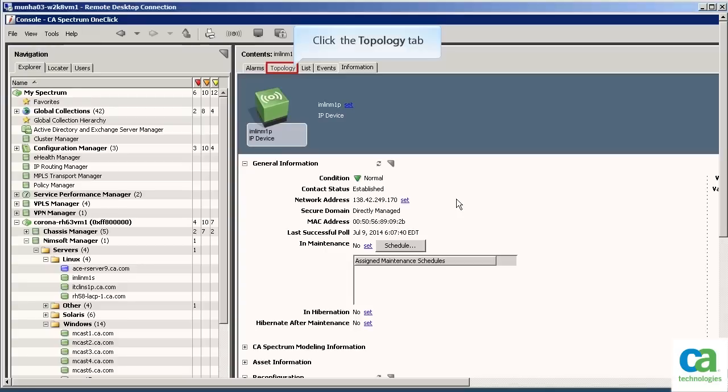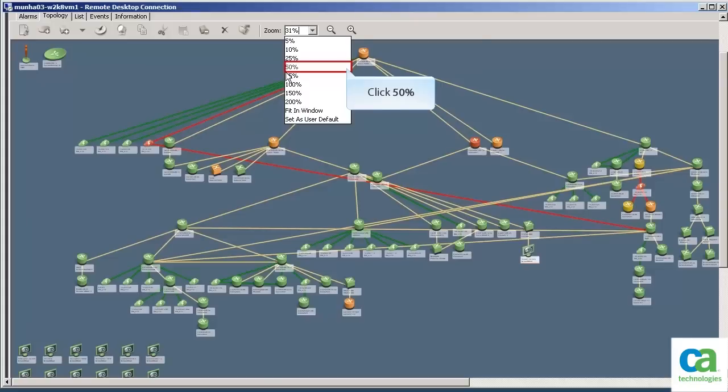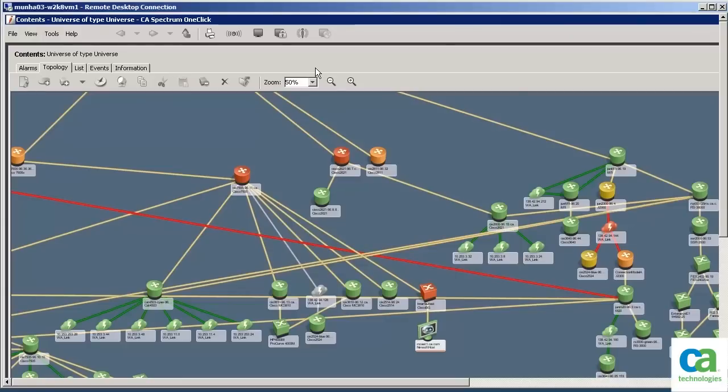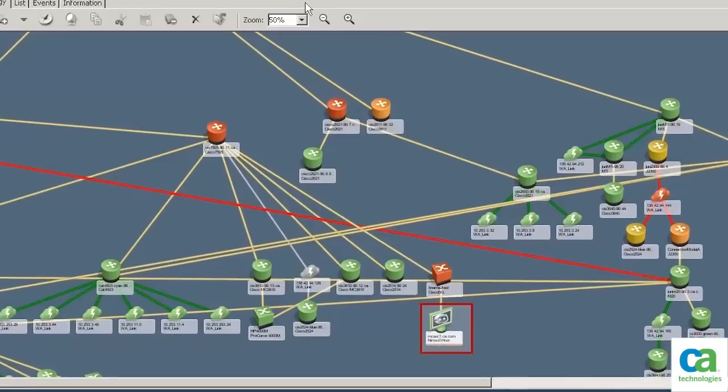We can now click the Topology tab. We can zoom into the topology to view this closely. Did you notice that in the previous topology view all the devices discovered by Nimsoft were on the left-hand side? Now that the devices have been mapped out in the topology, they are associated with the relevant upstream routers.